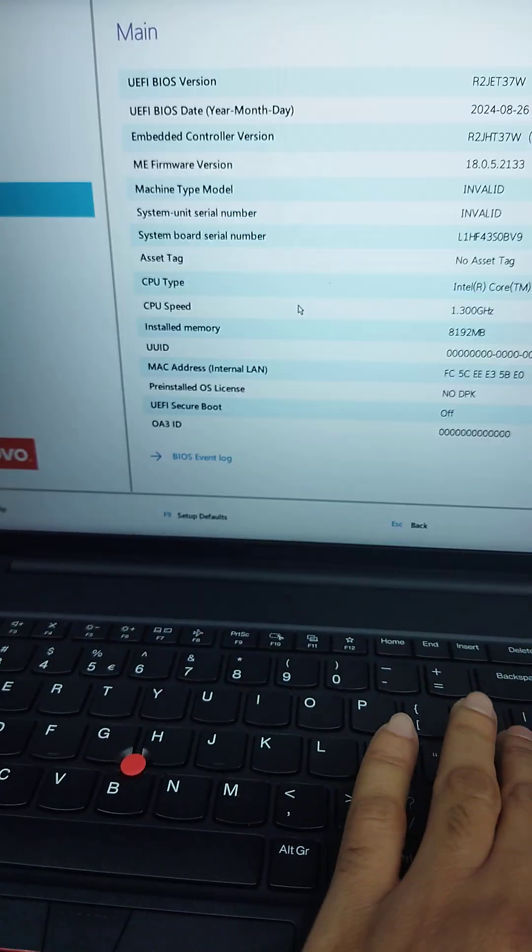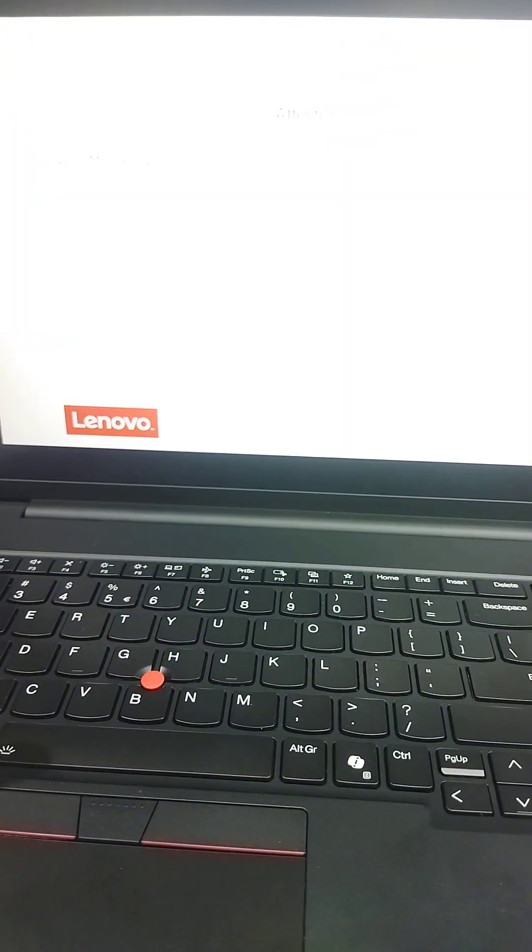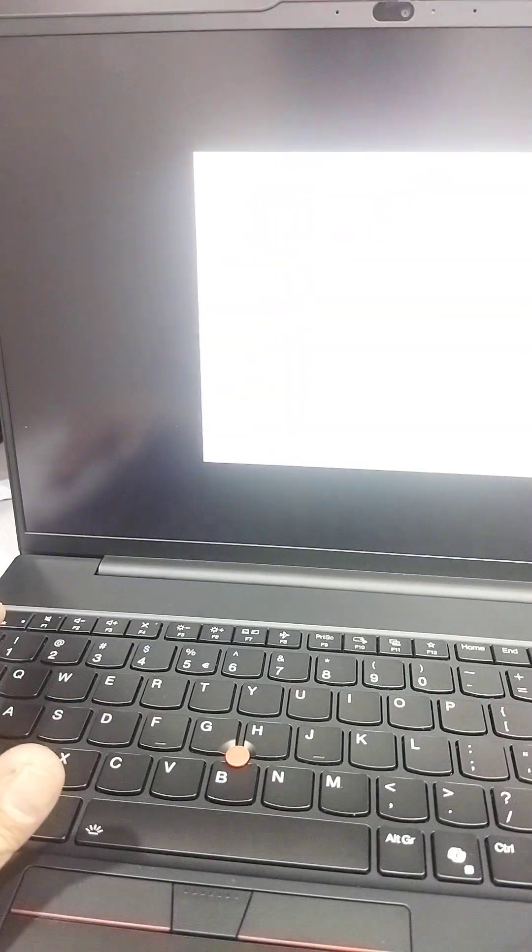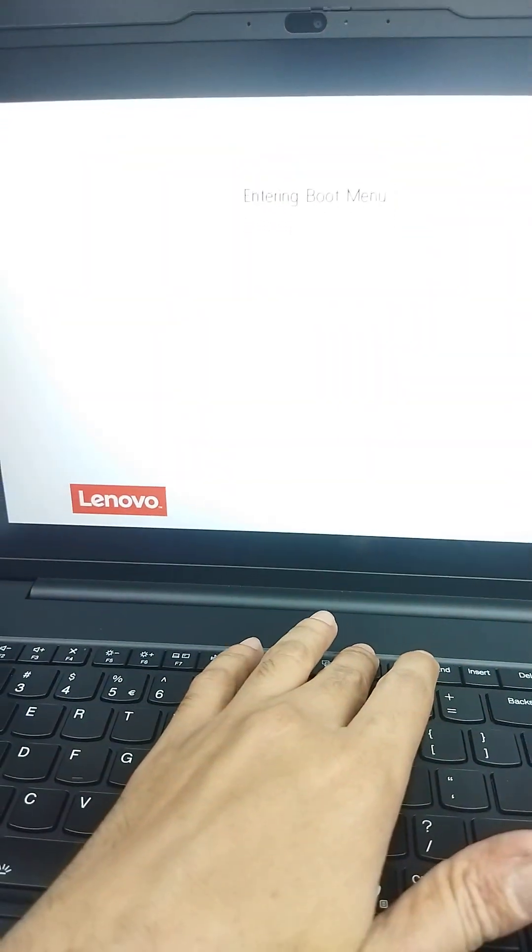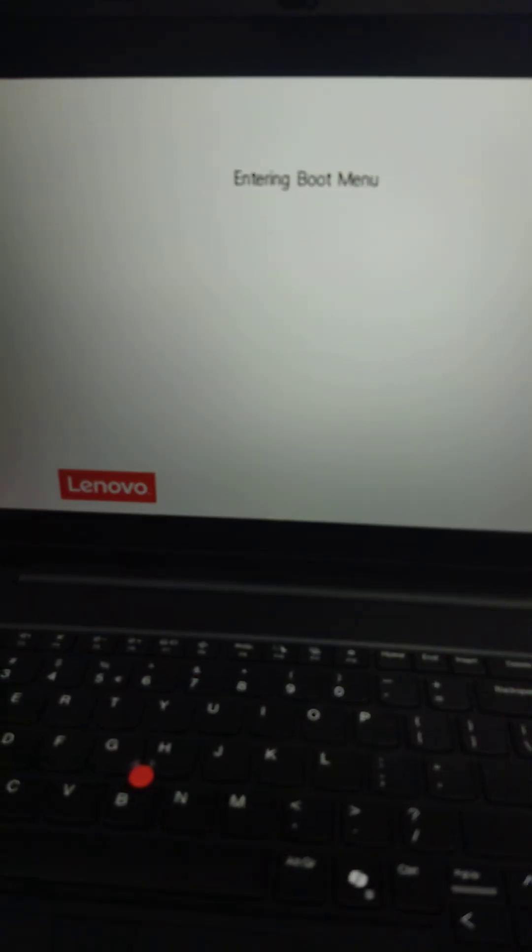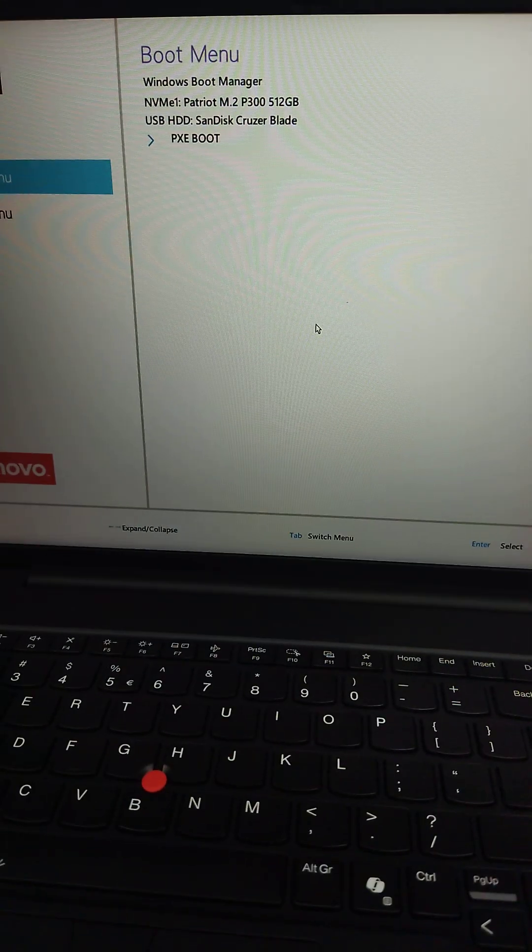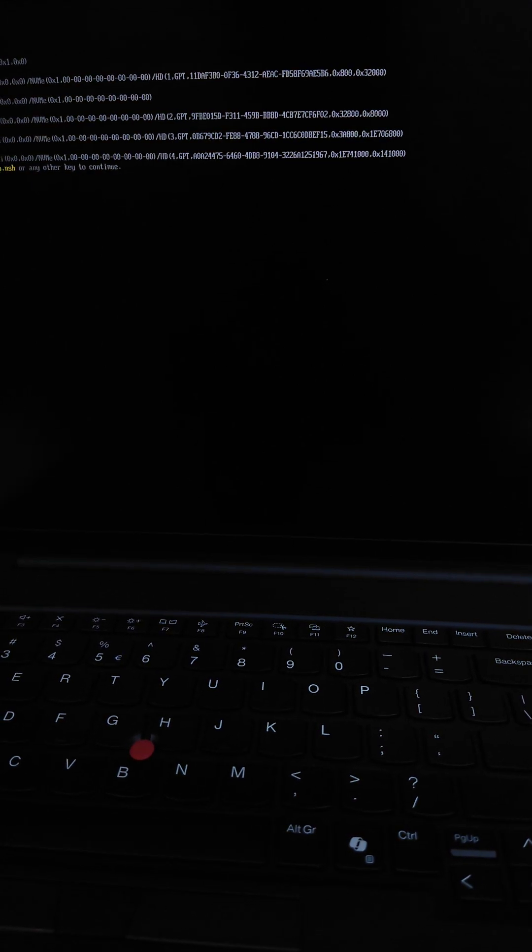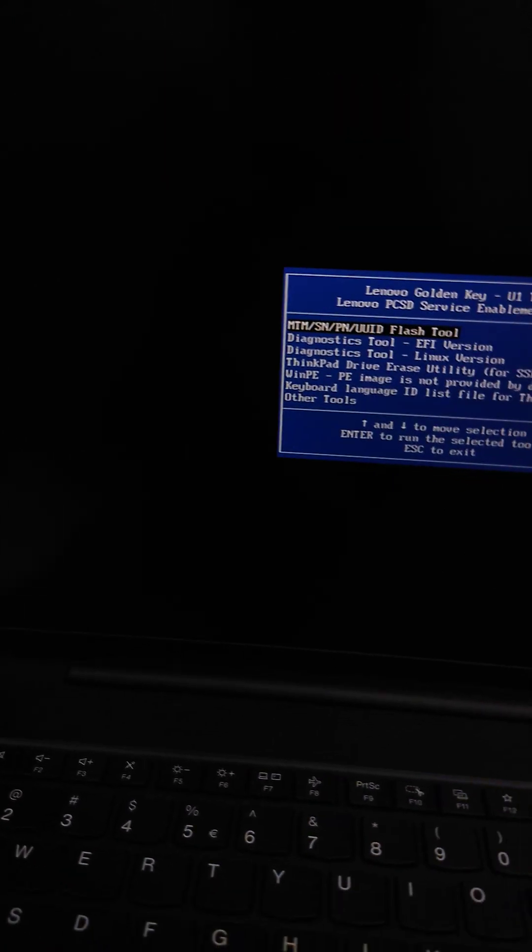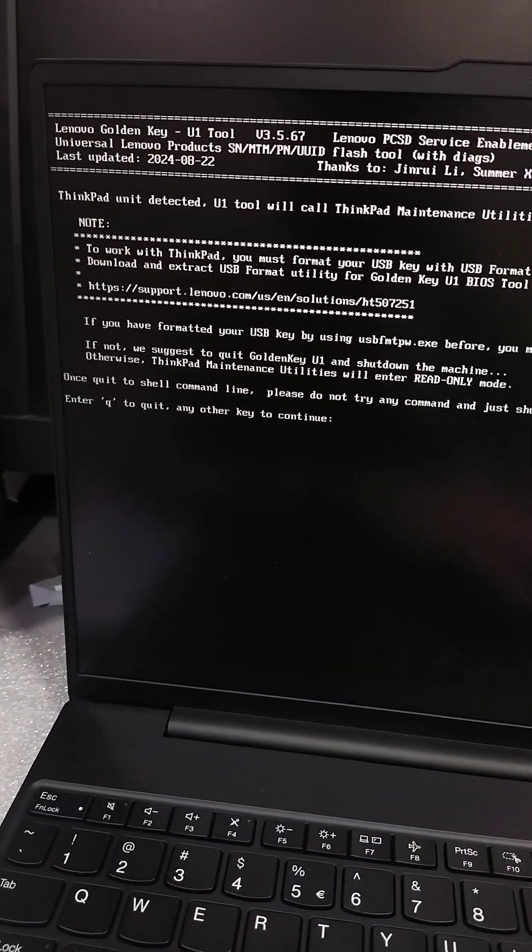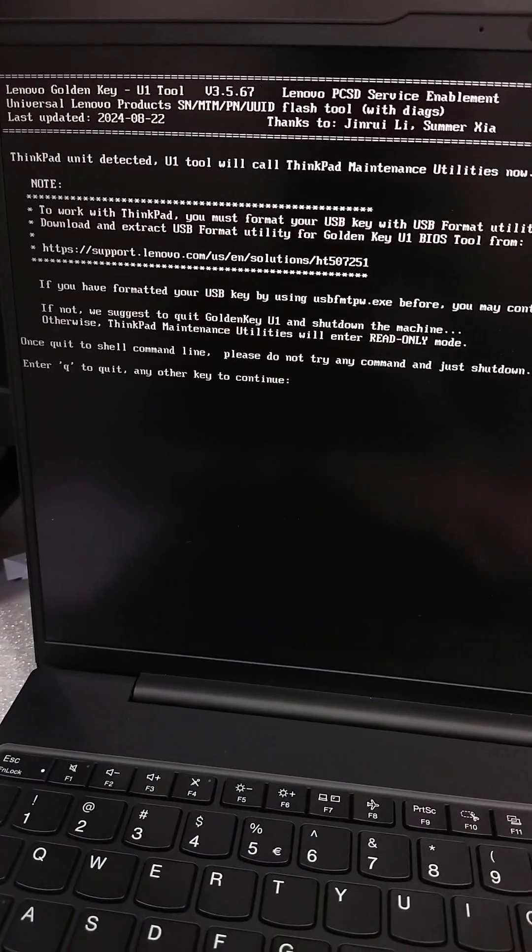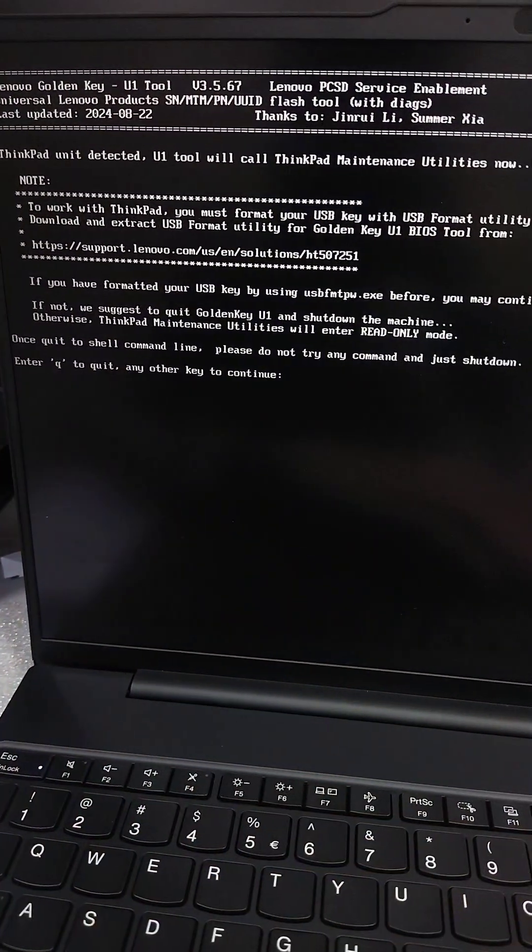Now boot the USB from the BIOS. Press F10 and press enter. Press F12 for bootable USB. Here is USB, press enter. Press any key, press enter, and the option is showing. Press any key to continue.